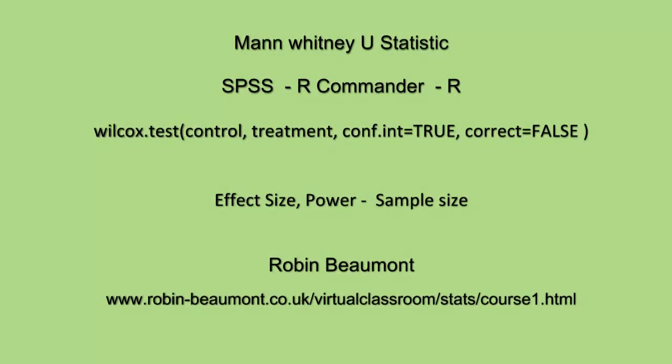So we've carried out the Mann-Whitney U statistic and test in SPSS, R Commander, and R. In R, we just typed in Wilcox.test, then names of our two vectors, and then we specified if we wanted a confidence interval. And also, remember, if there were ties,